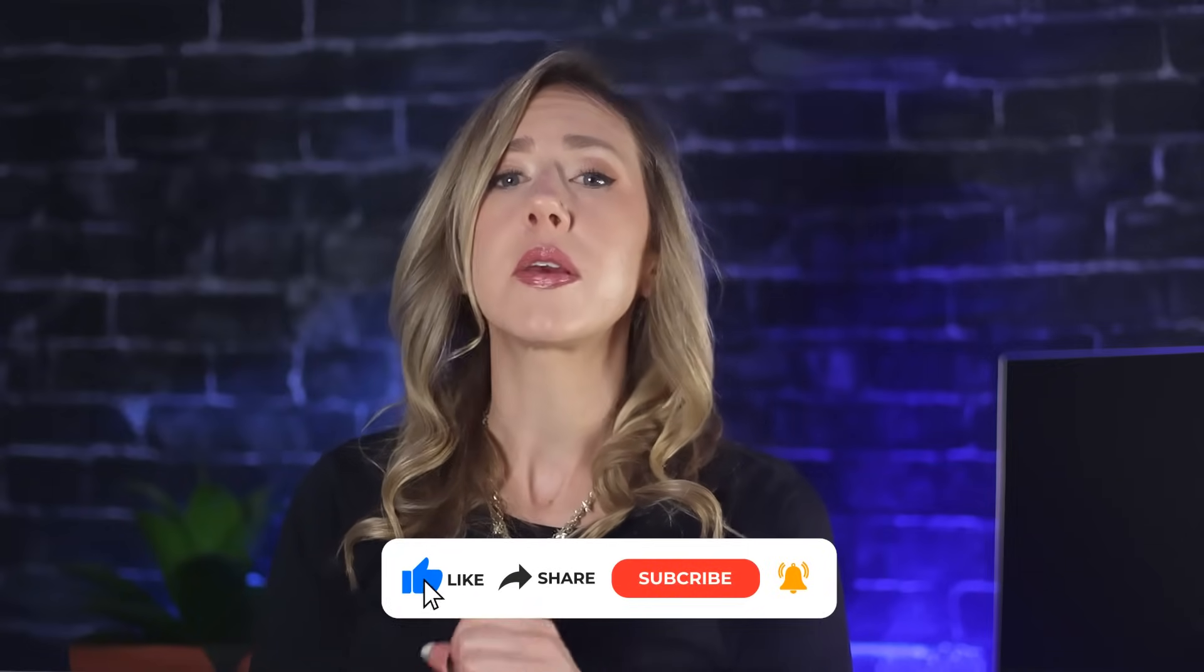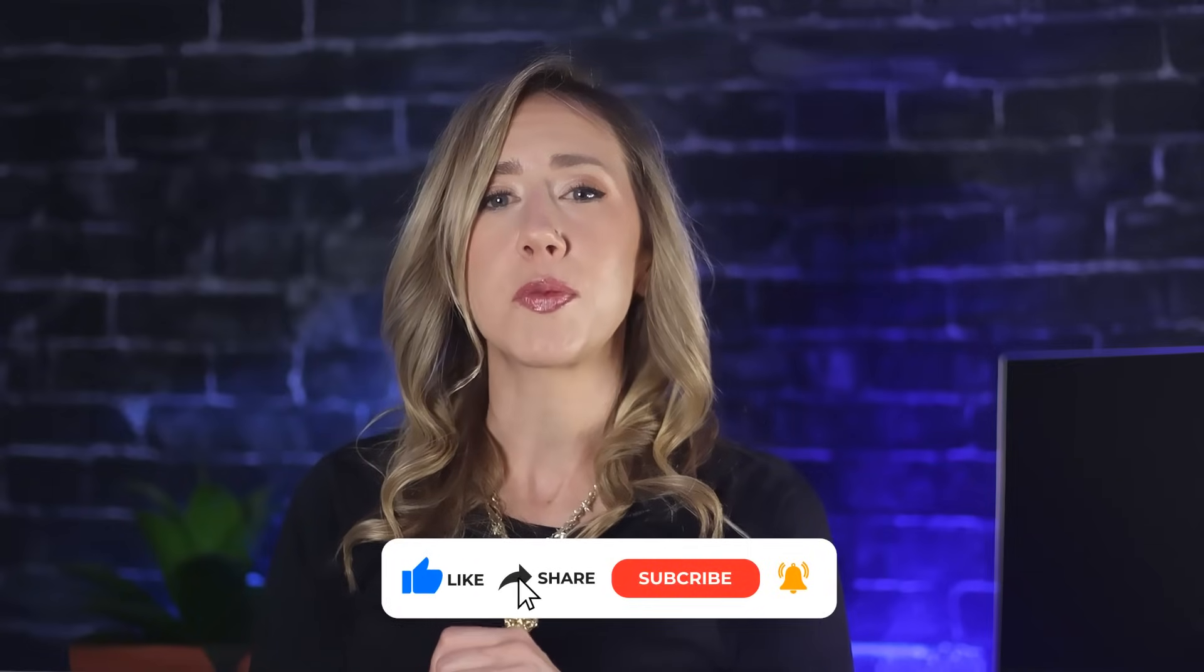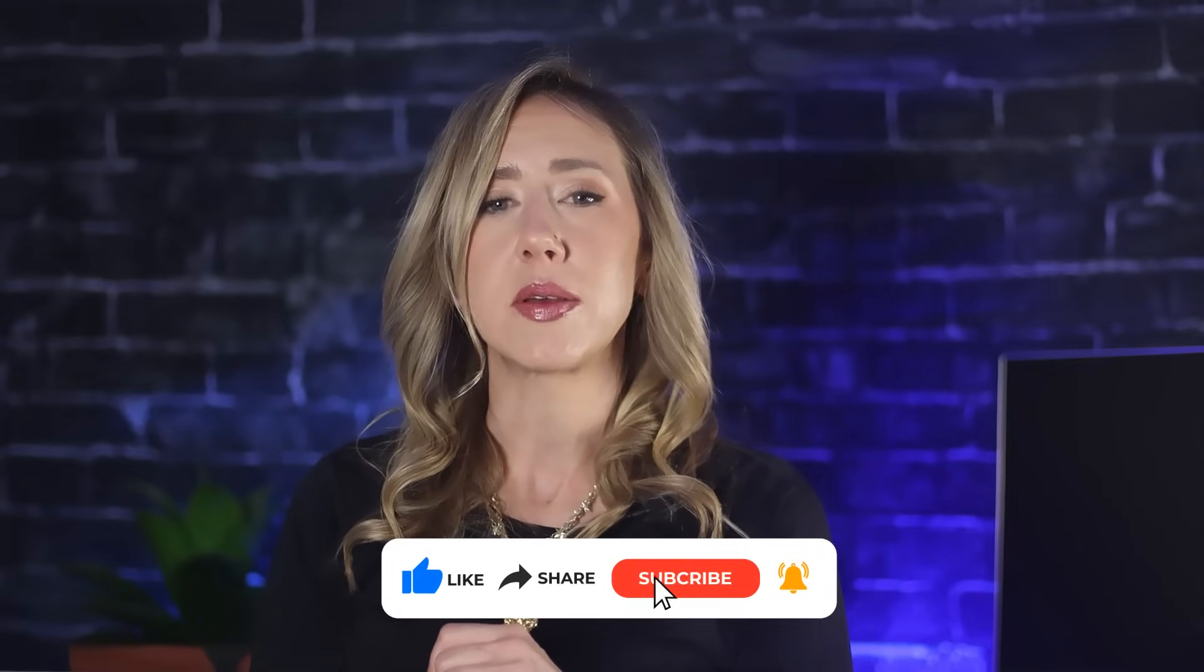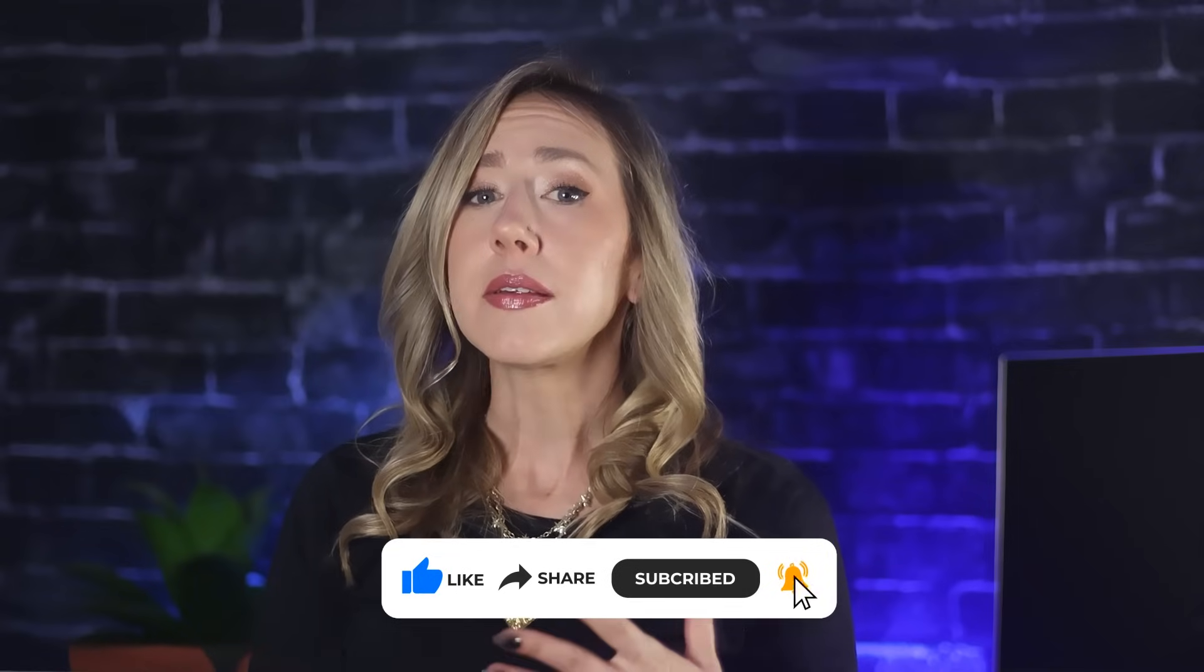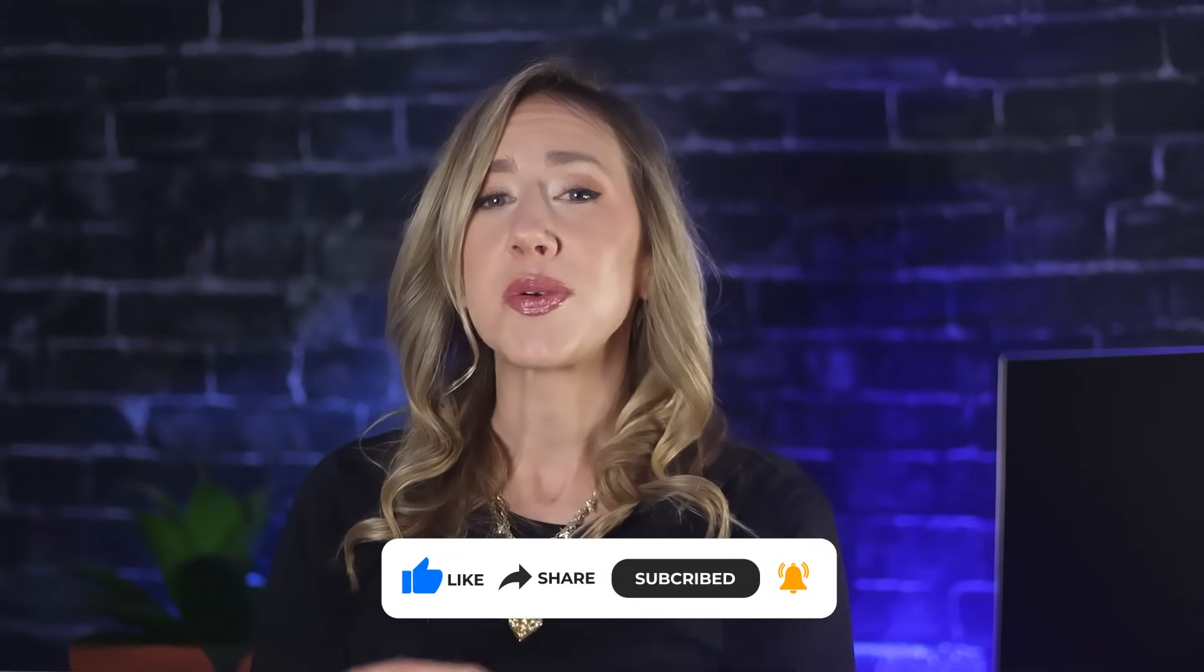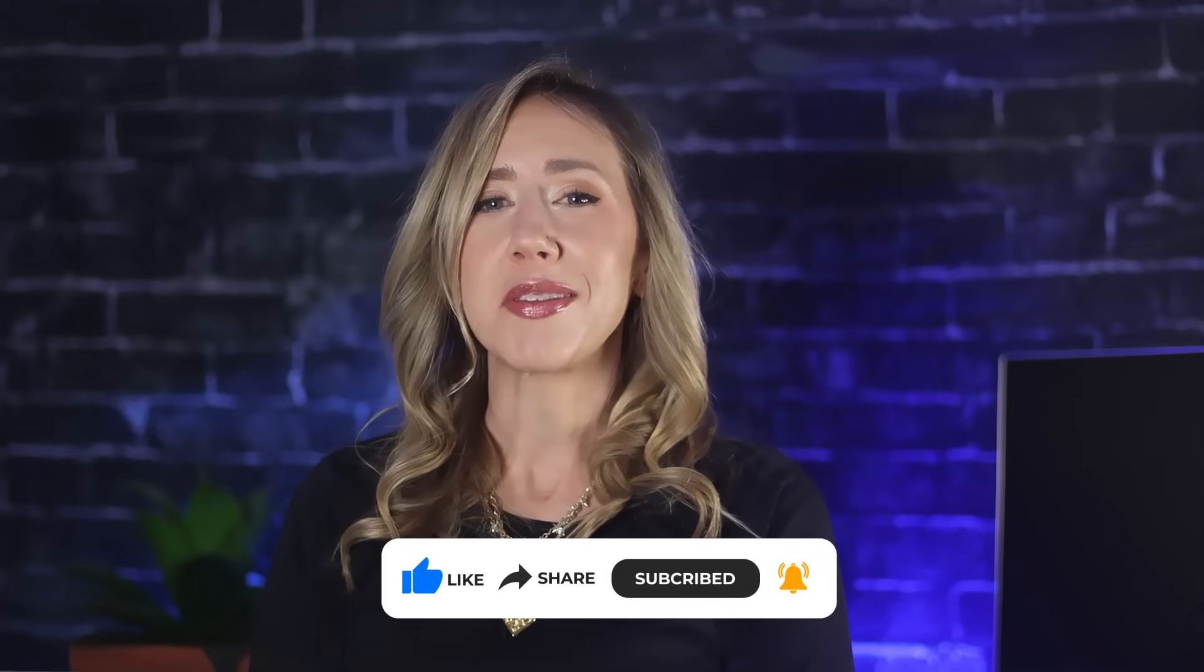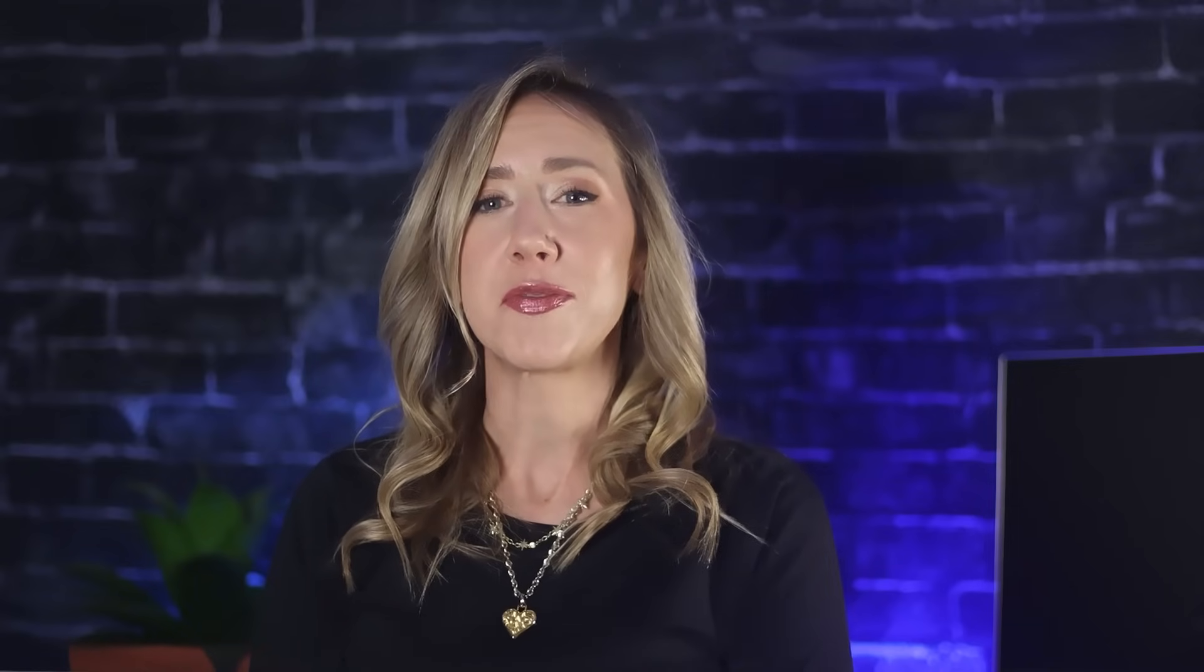Before we get started, my name is Michelle and I've been in the marketing game for close to 20 years now, and I love to share what I've learned and the tools that I use with other entrepreneurs. So if this info resonates with you or if you find it helpful, please give the video a like and subscribe if you'd like to see more videos like this one. And if you have any questions, you can leave those in the comments. Let's take a look at FlipHTML5.